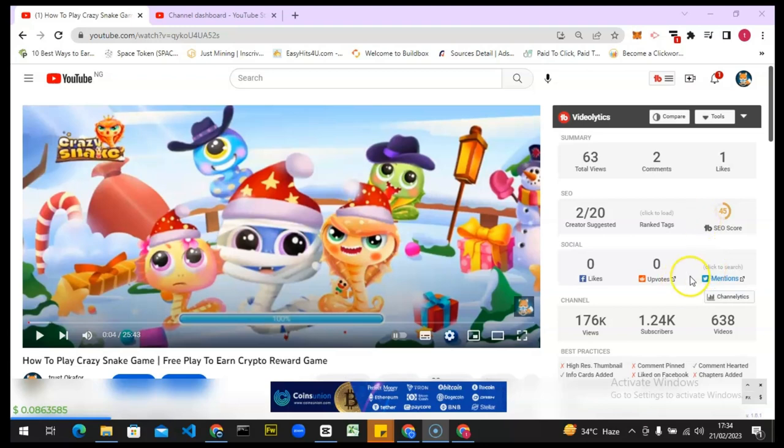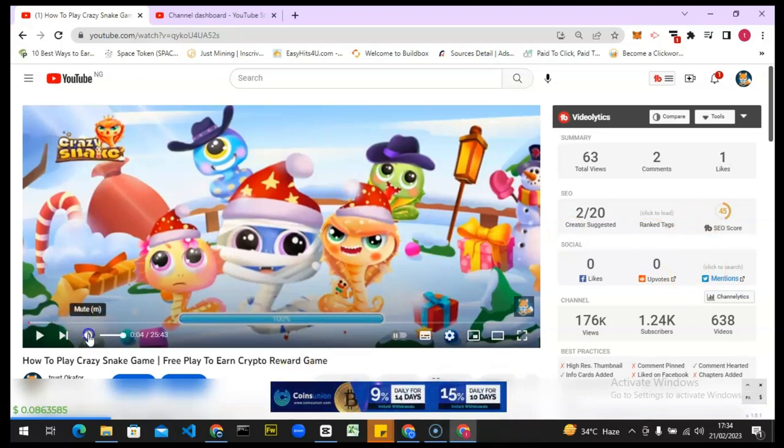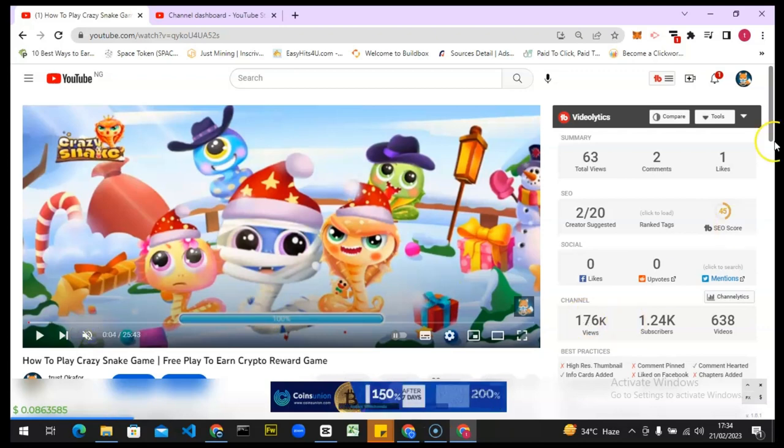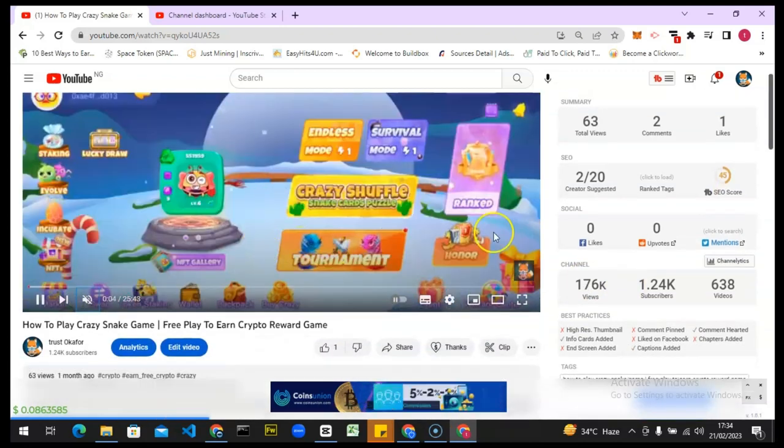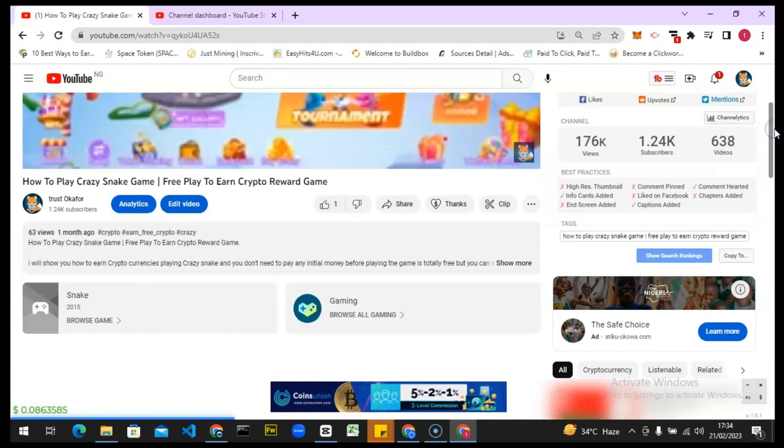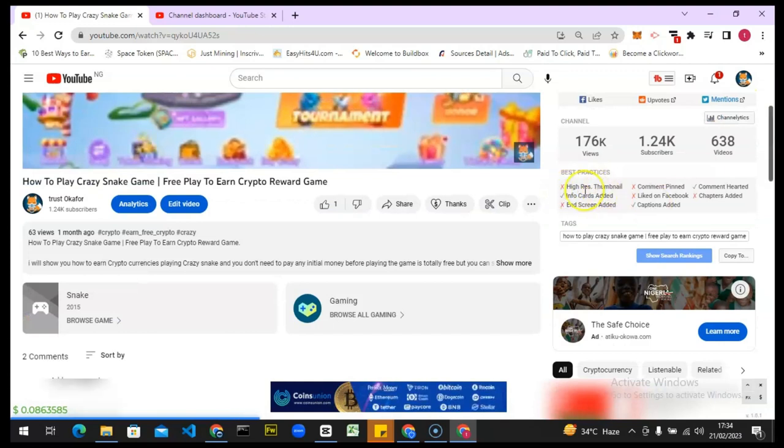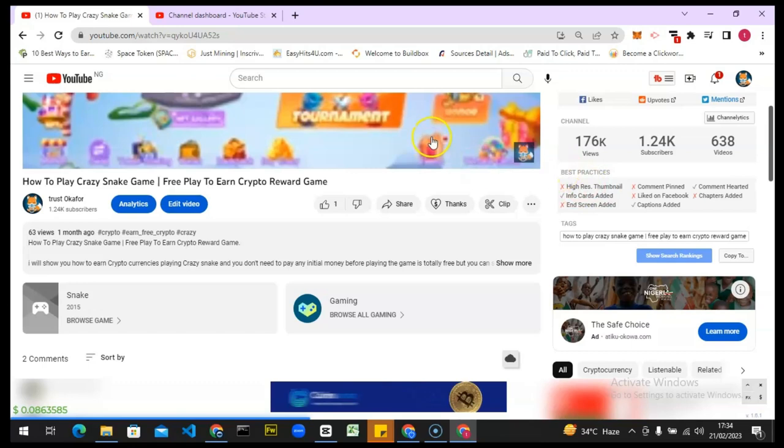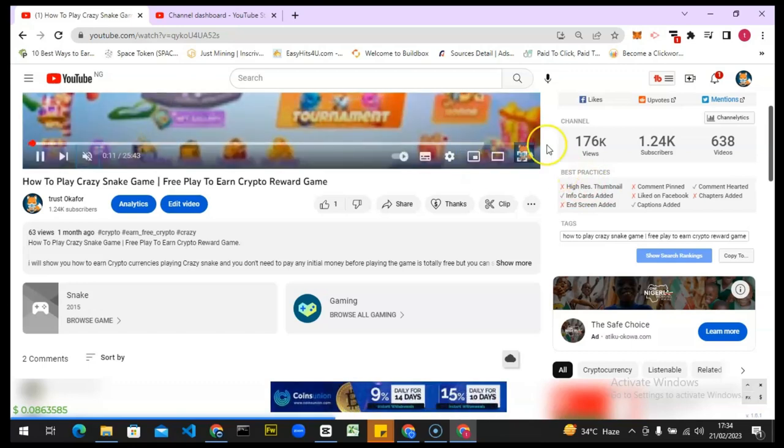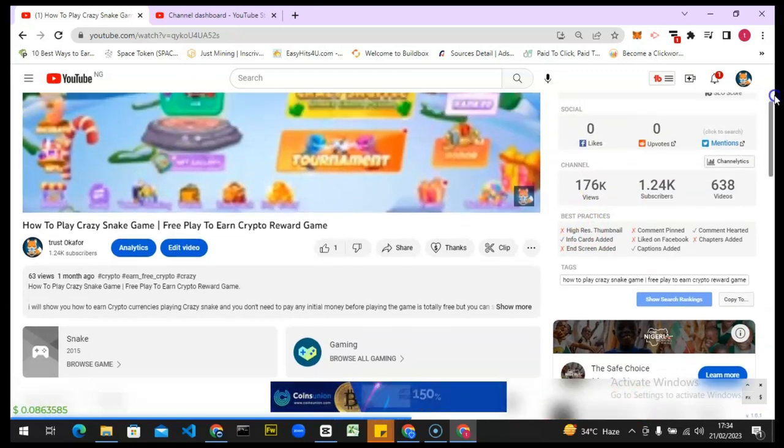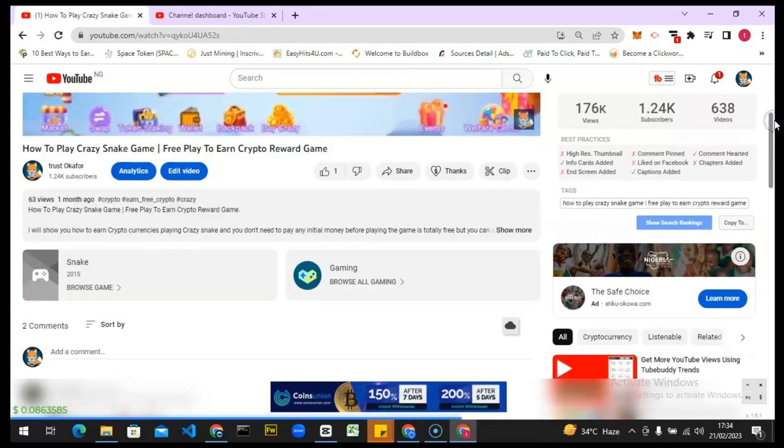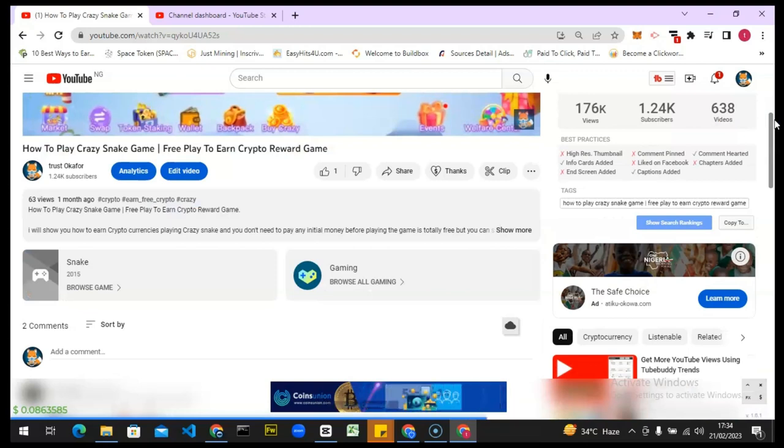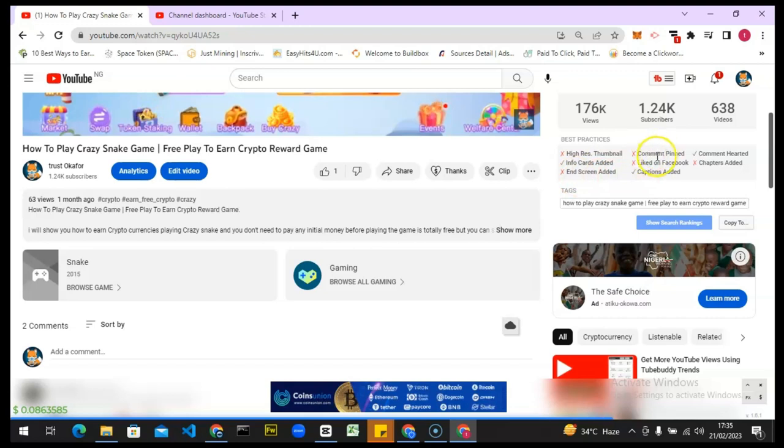So we are going to work on this actually and see exactly where we got this wrong. Pay attention to this section right here. I don't have a high resolution thumbnail, although I designed that thumbnail on my mobile, so I'm probably going to redesign a new thumbnail for it. And it says I don't have an end screen, which is true, and I did not have a pinned comment.